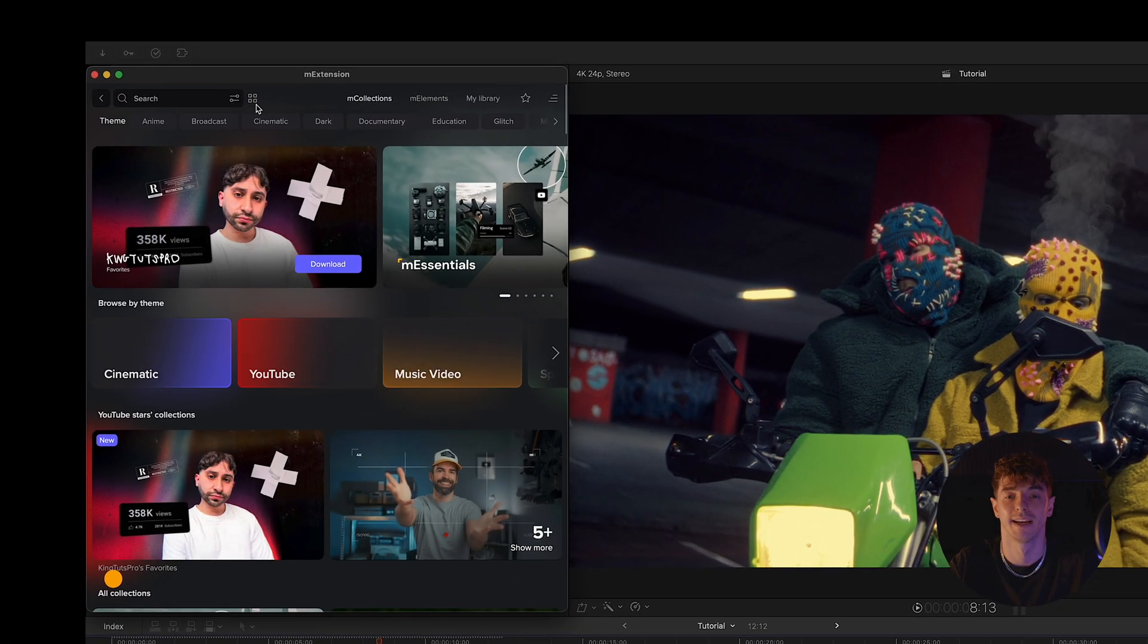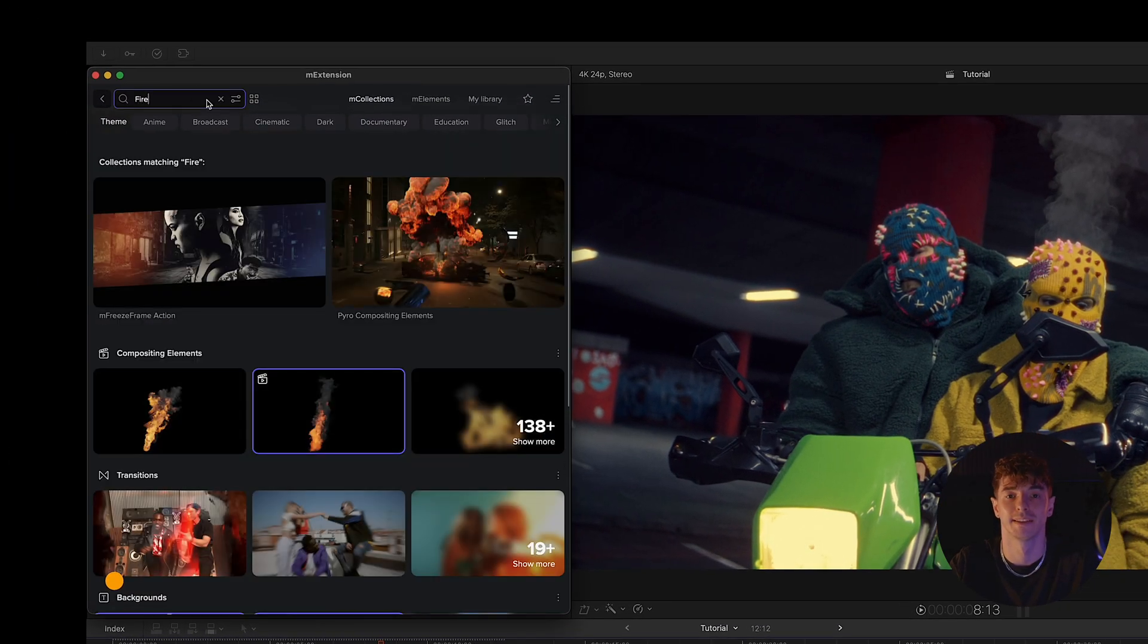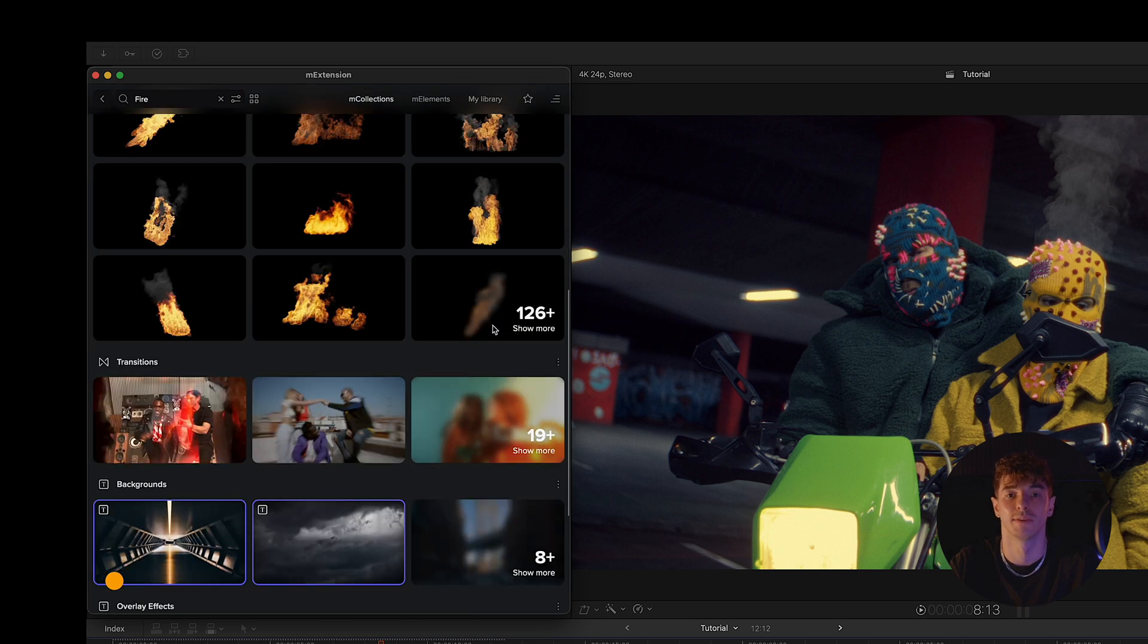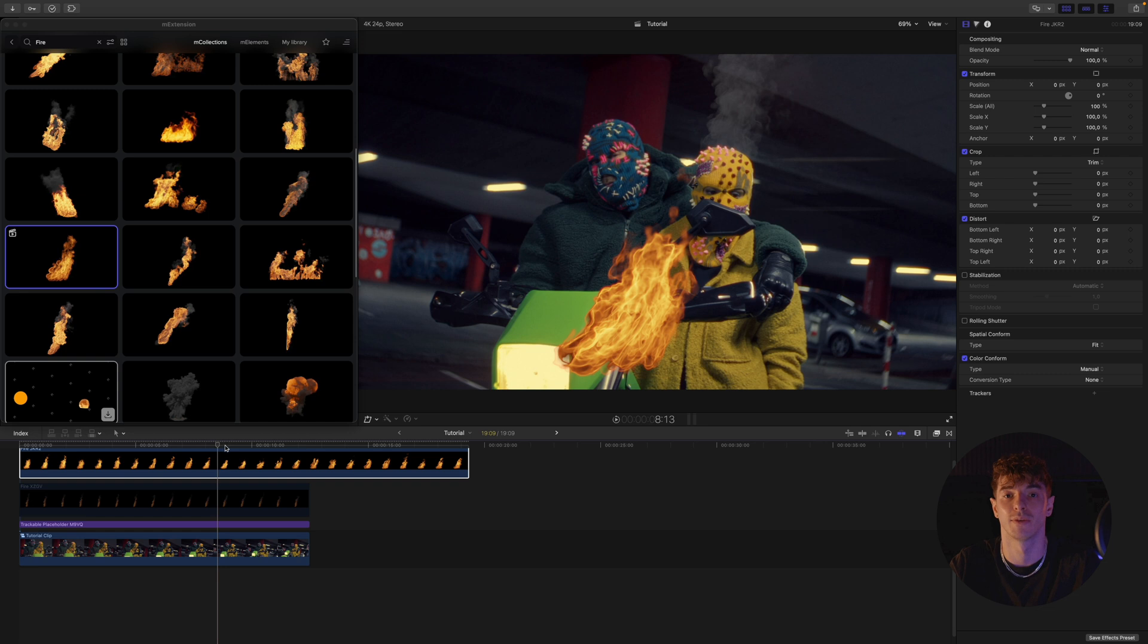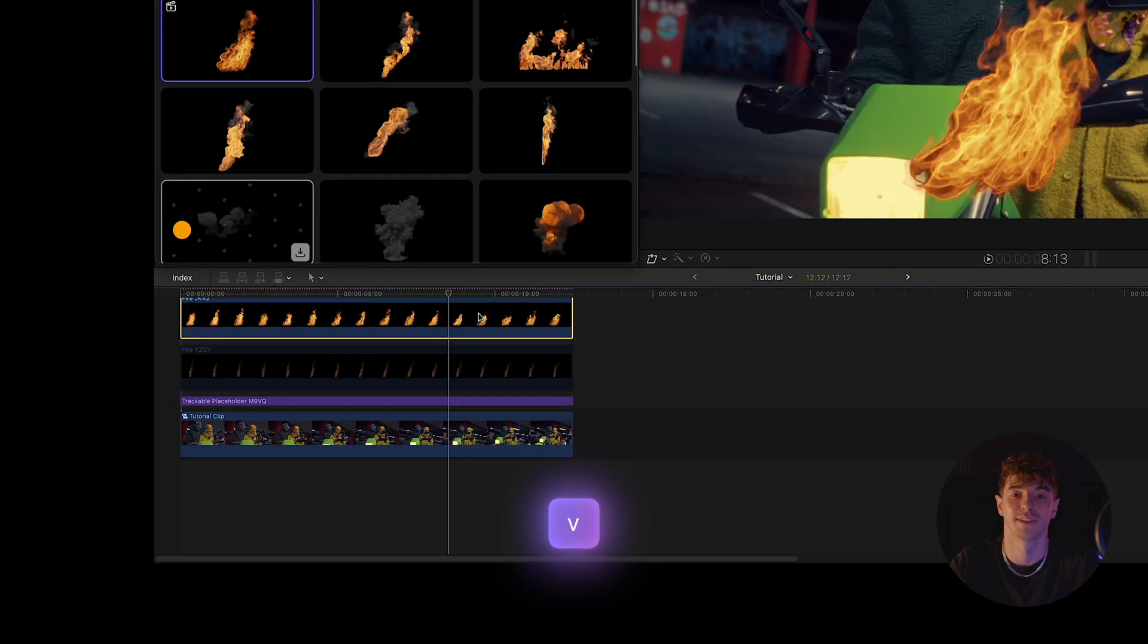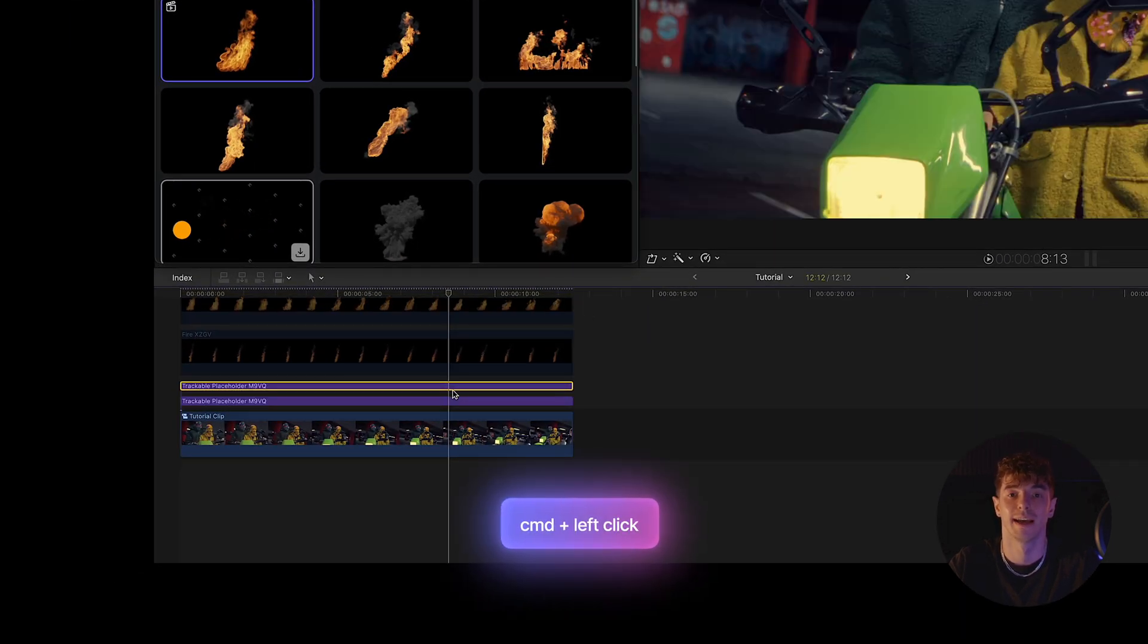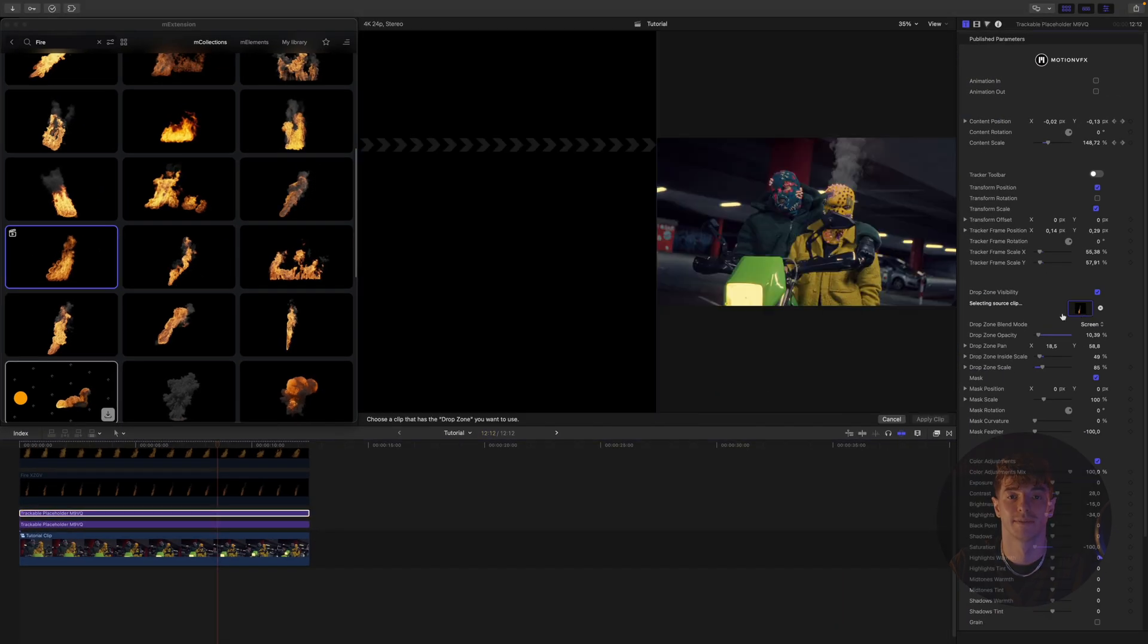Let's add another element and place it inside a duplicated trackable placeholder. Before adding the fire file to our duplicated placeholder, we adjust its length to match our timeline and disable its visibility using the V key.